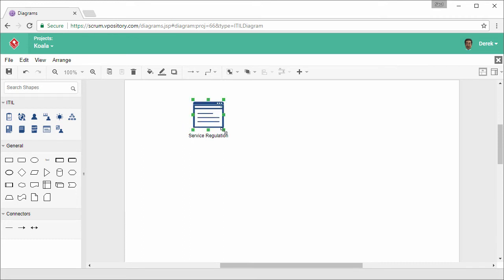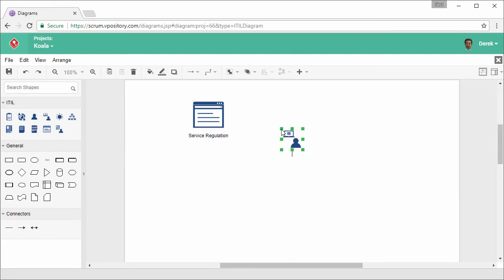Next, I want to create a service desk. Again, resize it.